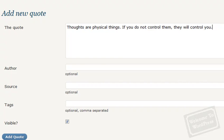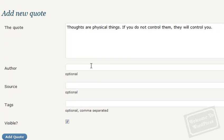After that, there are three optional fields. You can type in an author, a source for where the quote came from, and you can type in tags or categories. Each of these three options can later on be used to sort or display your quotes.